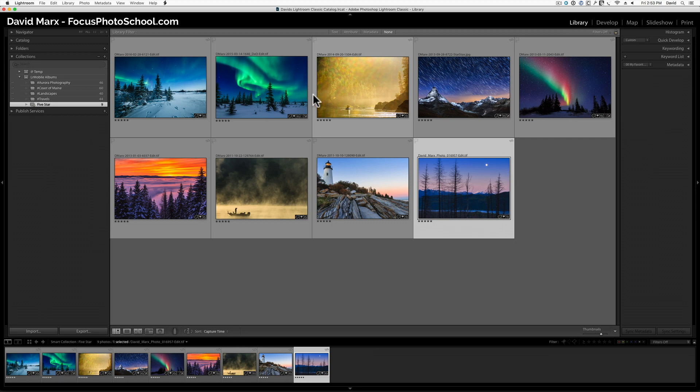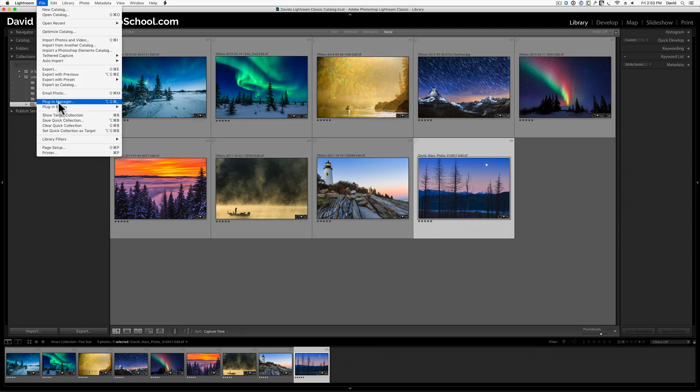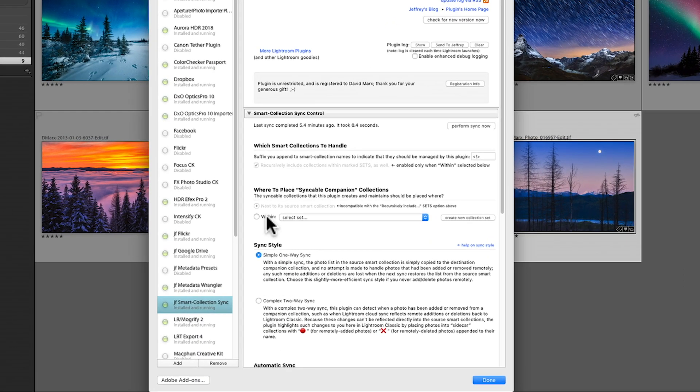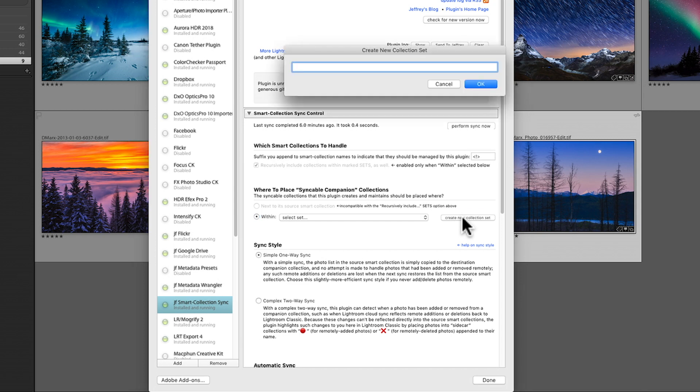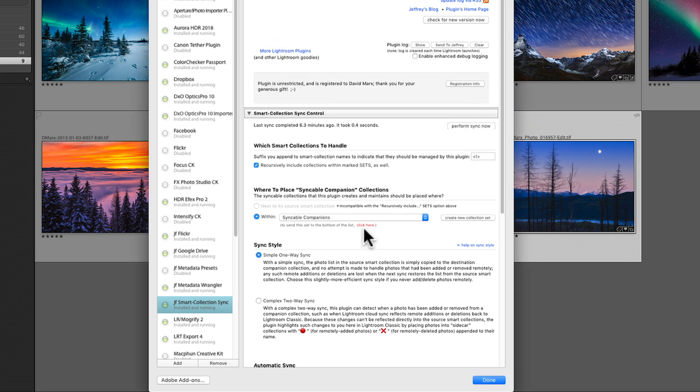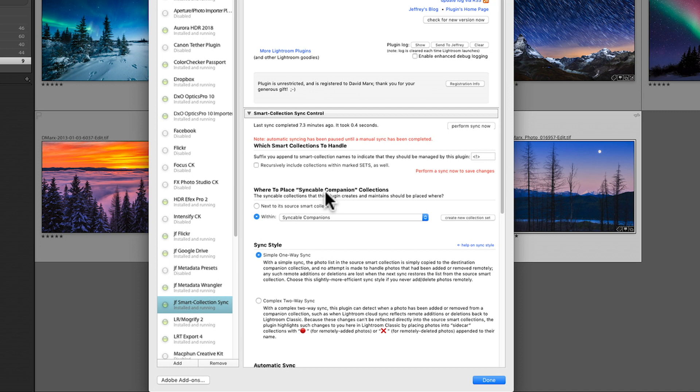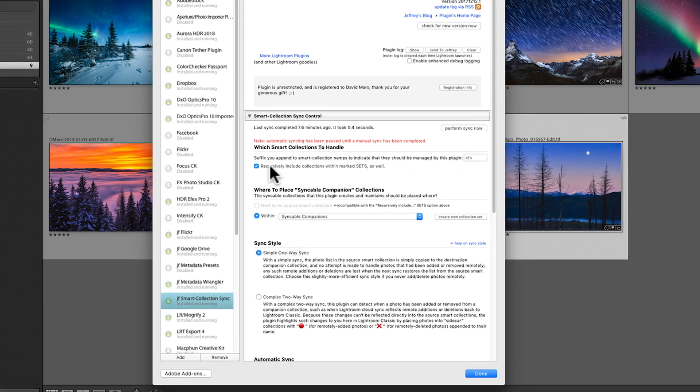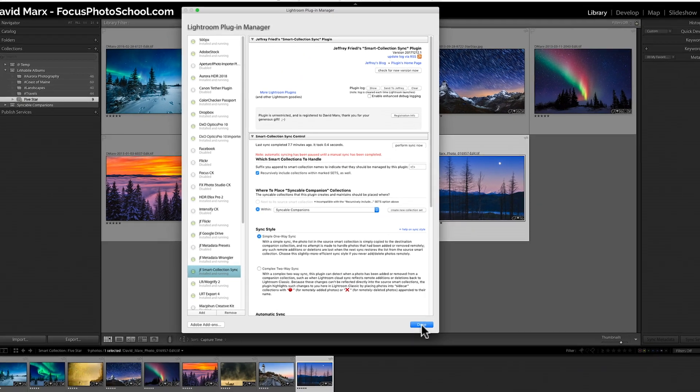To keep things tidy this time, I'm going to go back to the Plugin Manager, that's File, Plugin Manager, and then I'm going to come down to this section, the one that says where to place Syncable Companion Collections. This time, I'm going to click on this Within option, and then I'm going to click this little Create New Collection Set button. I'm going to call this one Syncable Companions, and then I'm going to hit OK. Next, I'm going to hit this tiny little button here that says send this set to the bottom of the list. You can give this new collection set whatever name you want. Its name doesn't matter, but what we're doing here is designating a specific collection set that will store all of the Syncable Companions that this plugin will create for us. Next, I'm going to come up here and enable this Recursively Include Collections within Marked Sets option. Now, I'm going to hit Done to close this dialog.